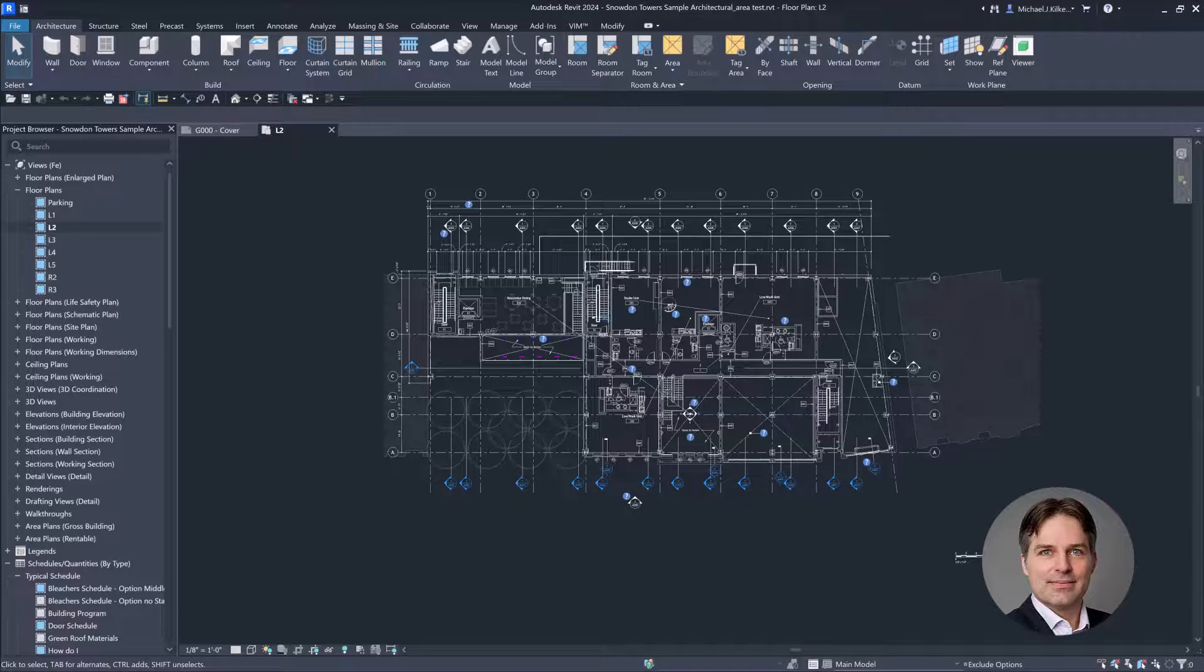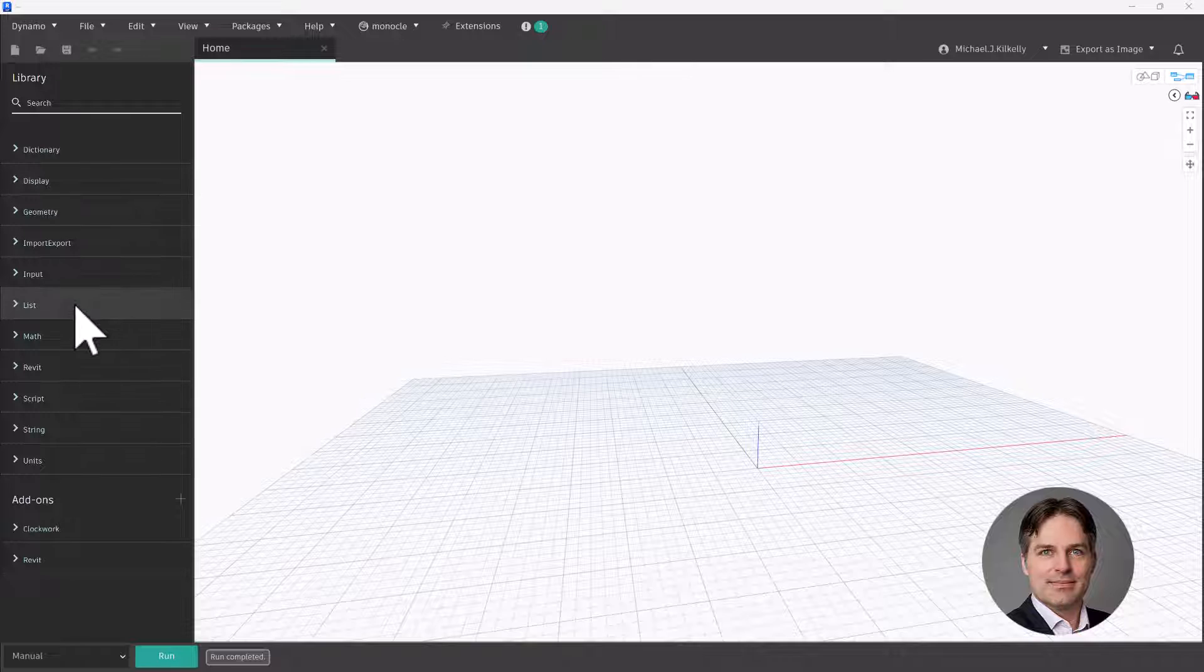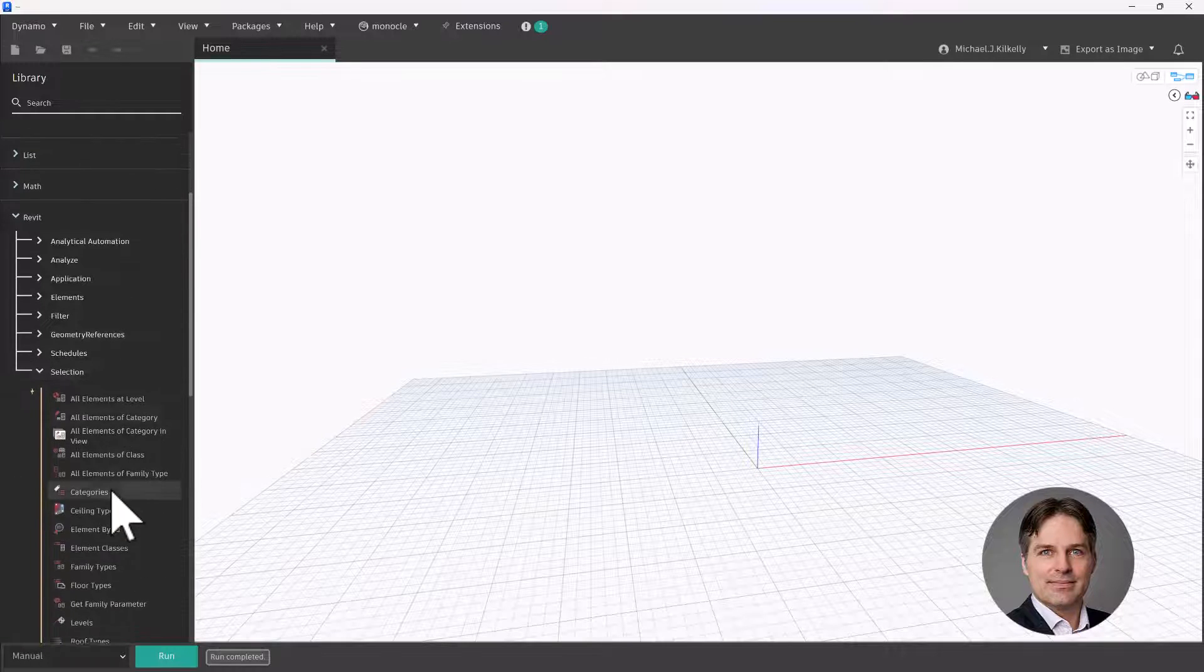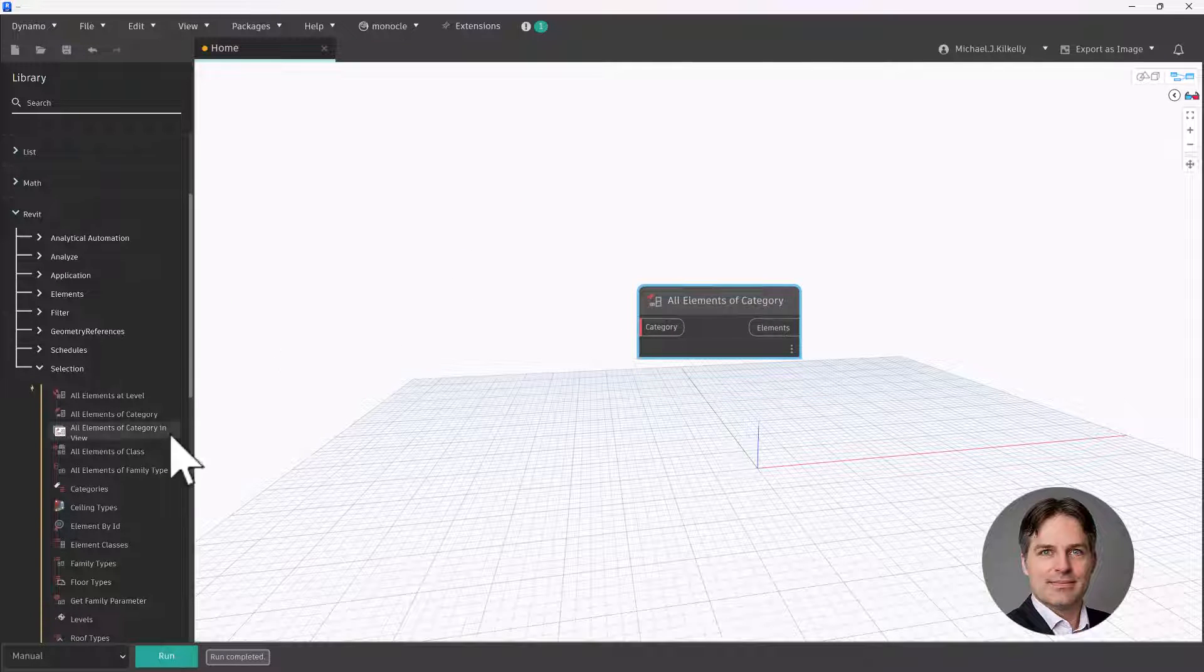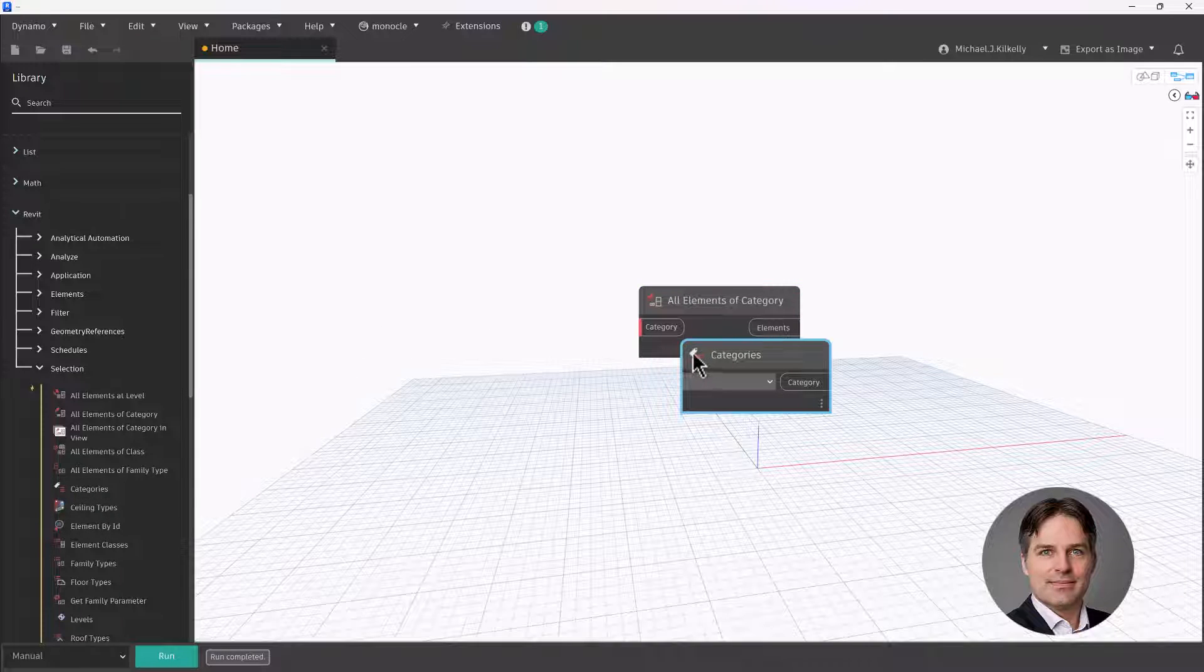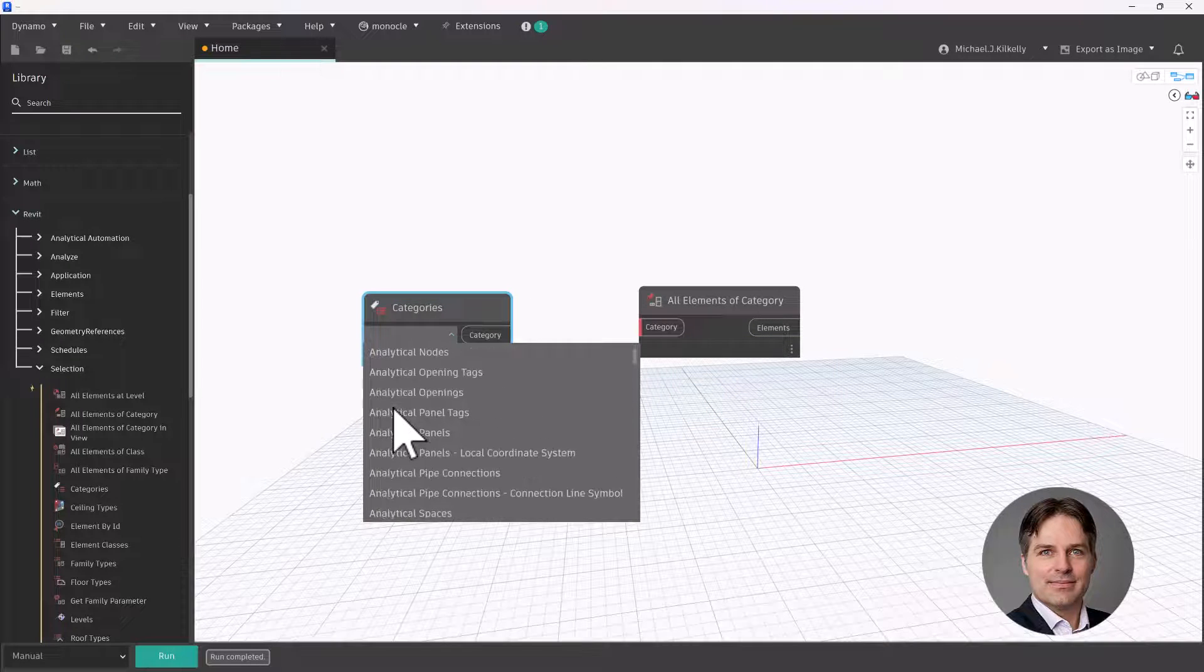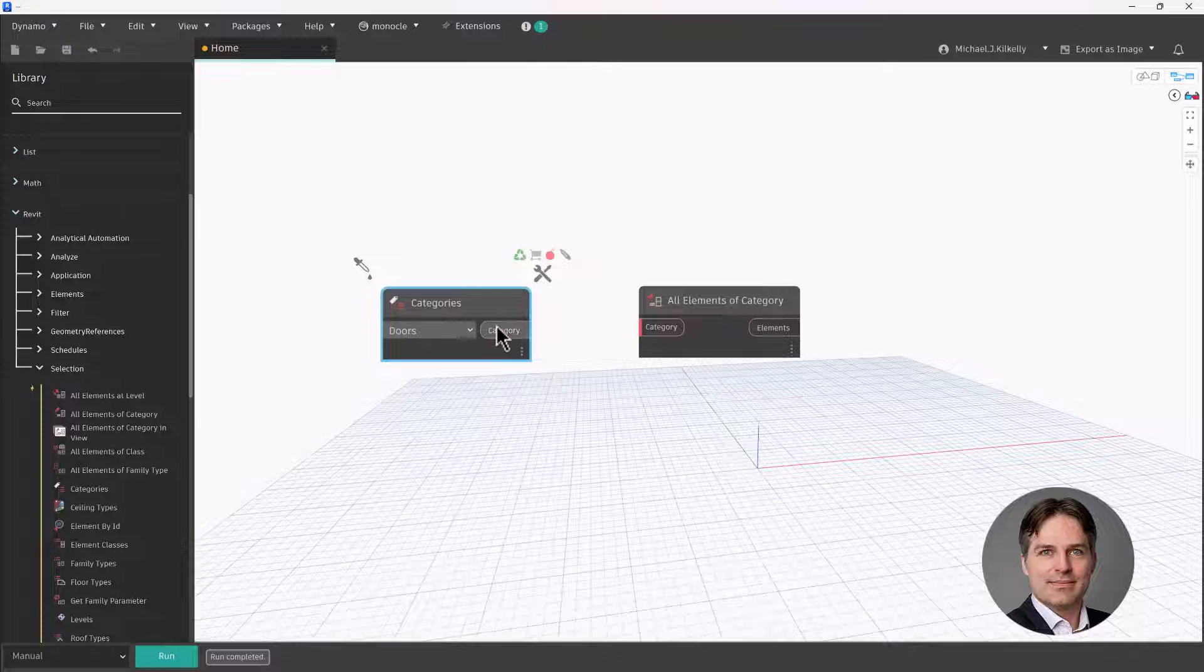I'm going to switch over to Dynamo here, I have a new script file up and ready to go. So the first thing I want to do is I want to get my doors. So I'm going to go to Revit selection and I'm going to use the all elements of category node. And with this, I need to specify my category. So I'm going to click on the categories node, the category I'm going to choose is doors. And what this node is going to do is it's going to get me all of the door instances in my model.